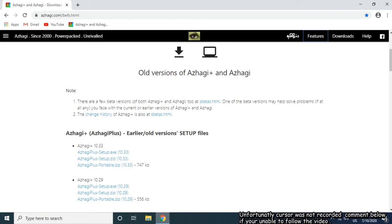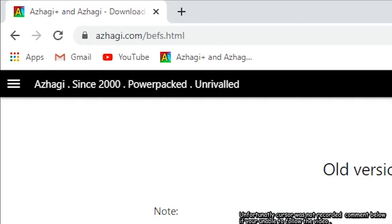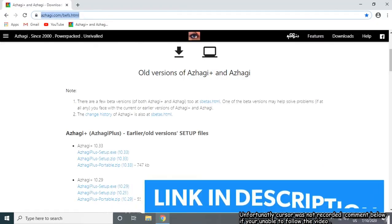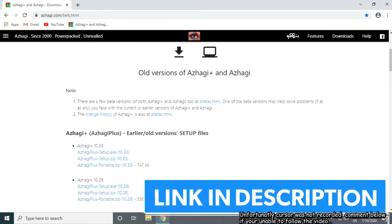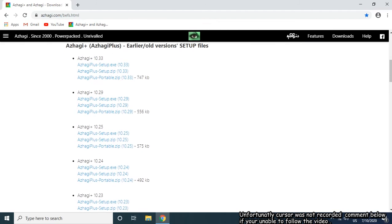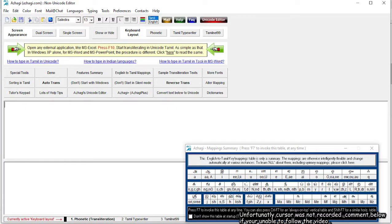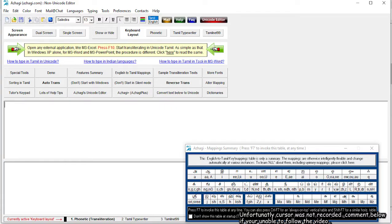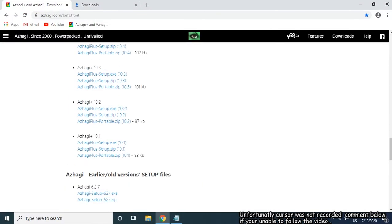Now go to your browser and type the following link or click the link in the description. Alagi has two versions: one is Alagi Plus, the other is Alagi Classic. I will show you how to install Alagi Classic, which is very easy to use for beginners.